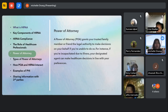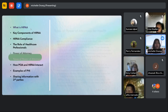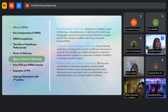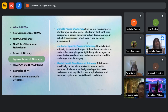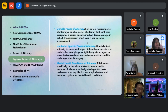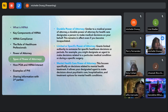Let's go over the different types of powers of attorney. The durable power of attorney is similar to the medical power of attorney; however, it remains in effect even if you become incapacitated.